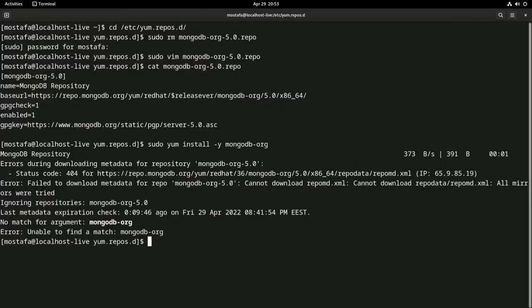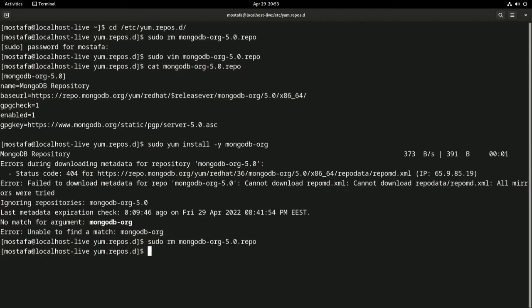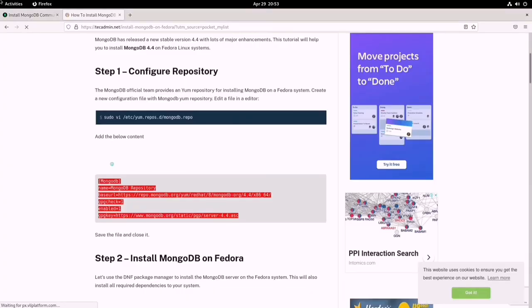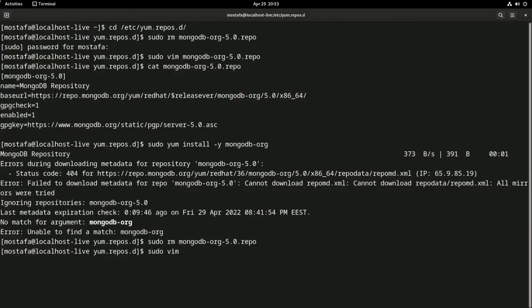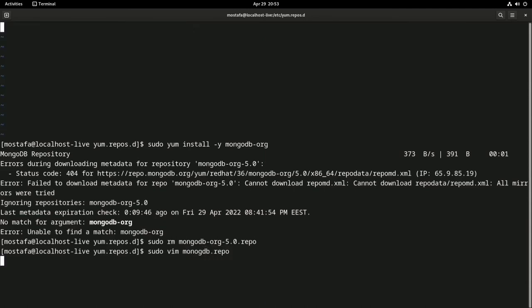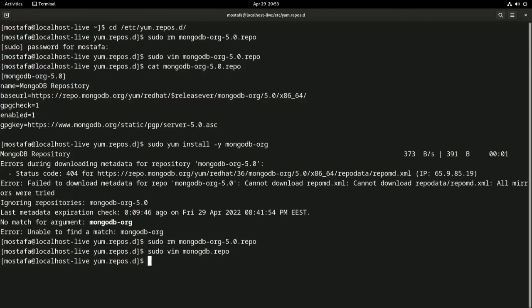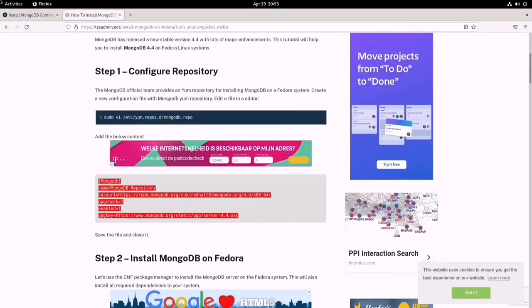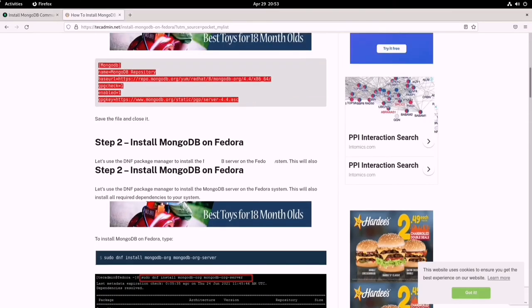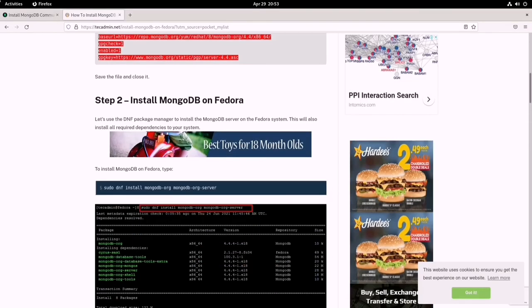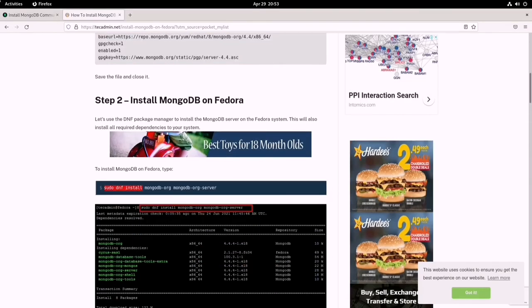Let's sudo remove mongodb repo and make another. This is going to be called mongodb.repo, nothing else. And this is the content. Write and quit. So now we are going to execute this command here.